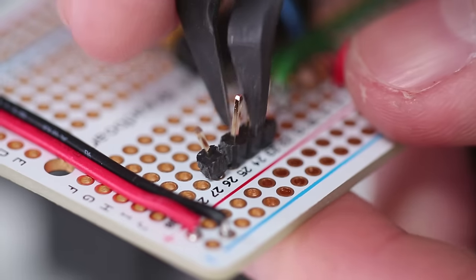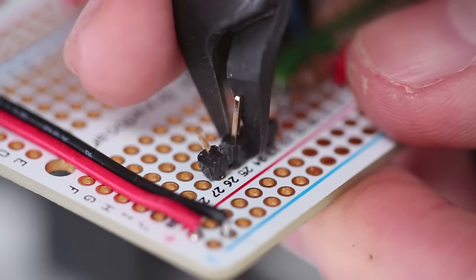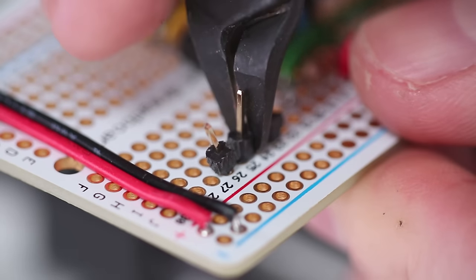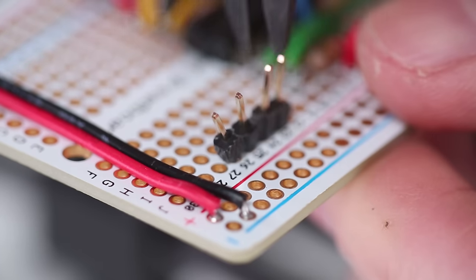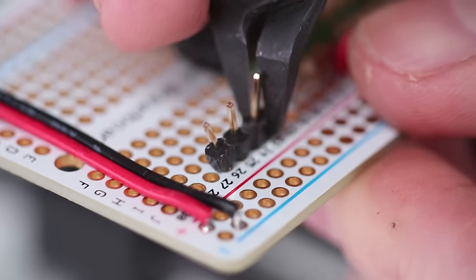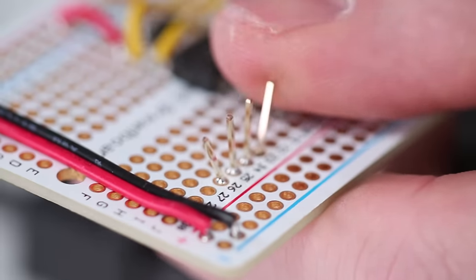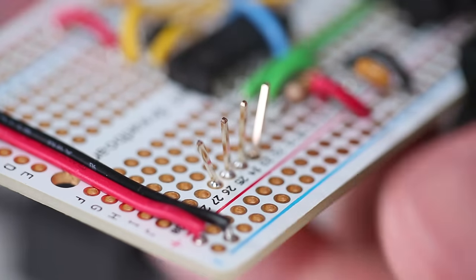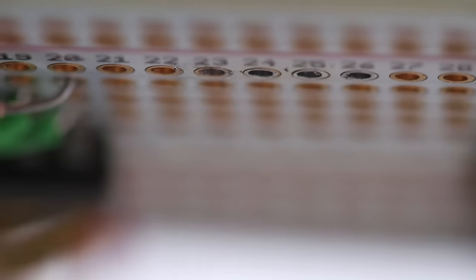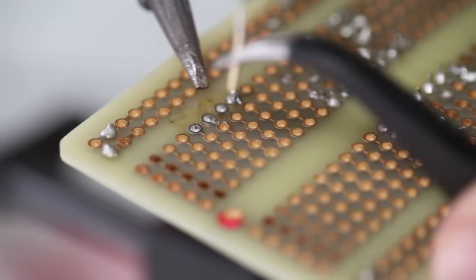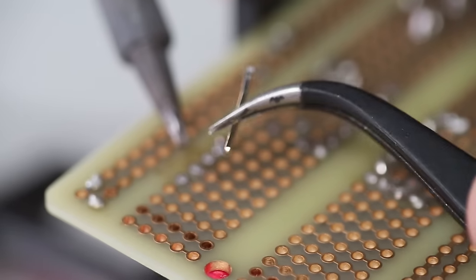Here's a couple of bonus tips. Removing header pins is much easier if you pry off the plastic connector piece first. Then you can remove each pin one at a time.